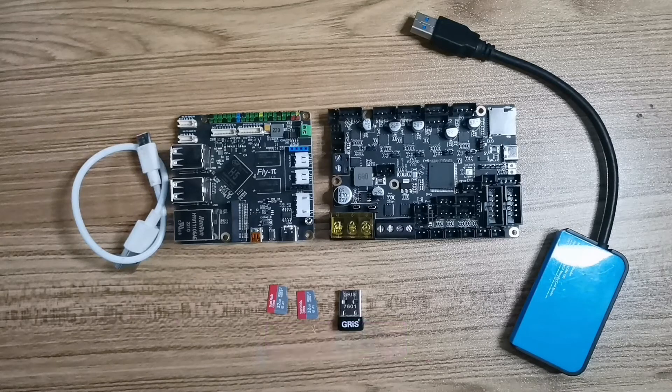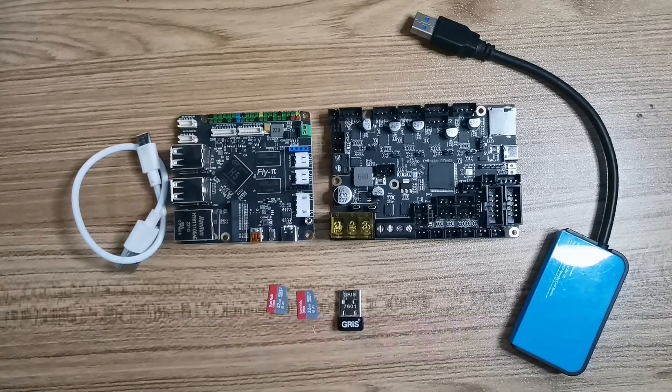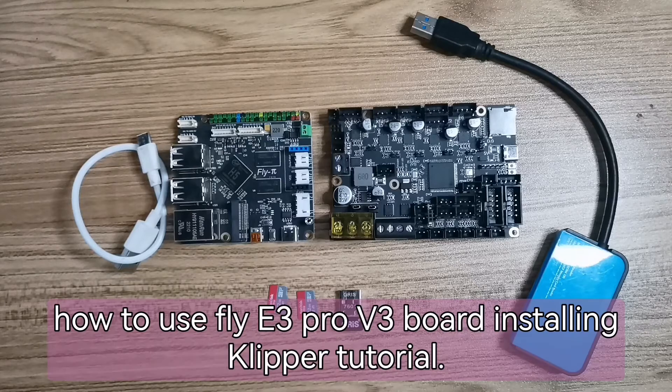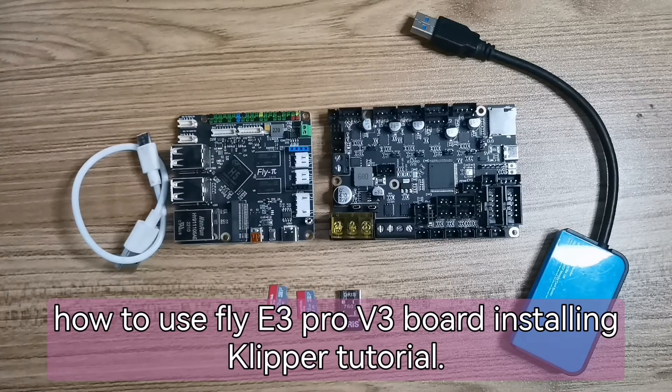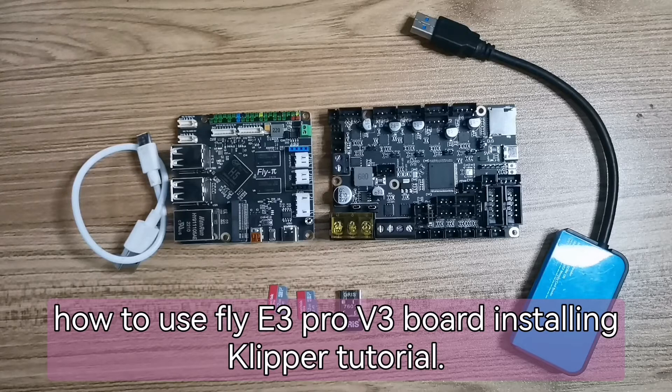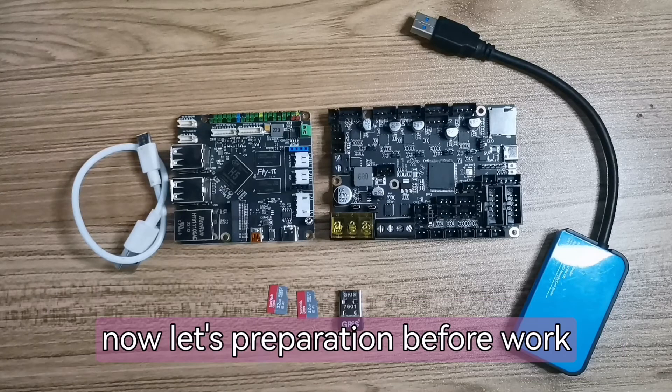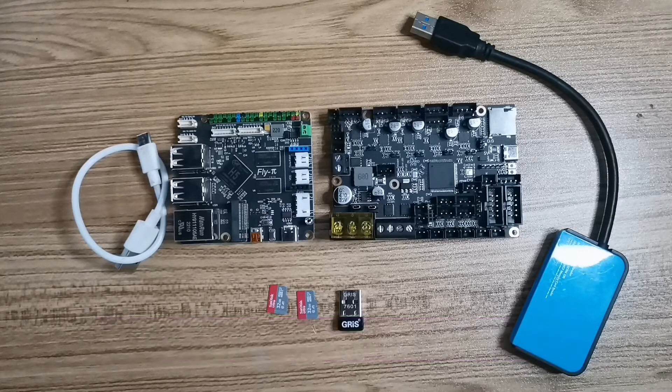Hello everyone, Emi here again. Today I will teach you how to use FlyE3 Pro V3 board installing Clipper tutorial.